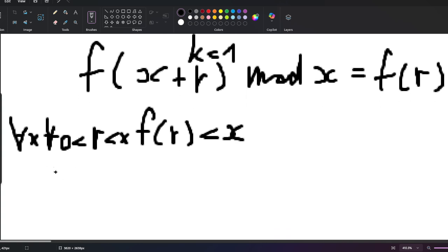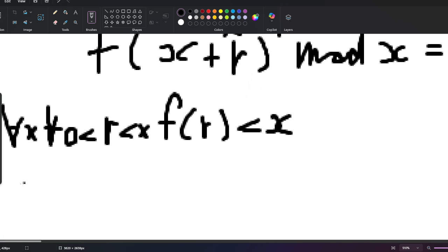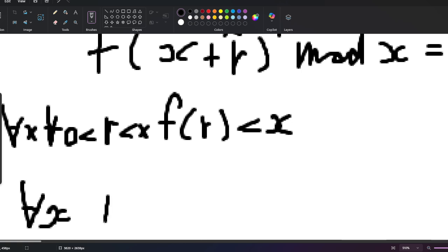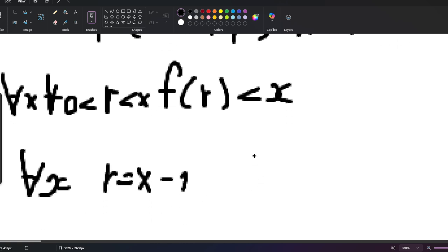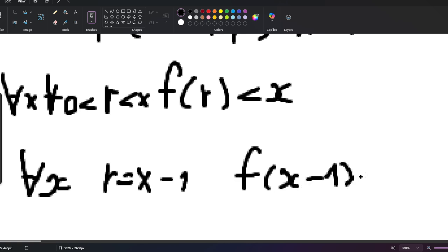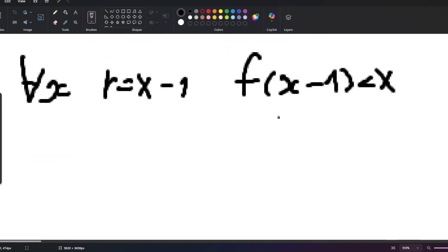For every x we can pick r = x − 1, so f(x − 1) must be less than x. We can do an offset: f(x) is less than x + 1, or equivalently f(x) ≤ x.